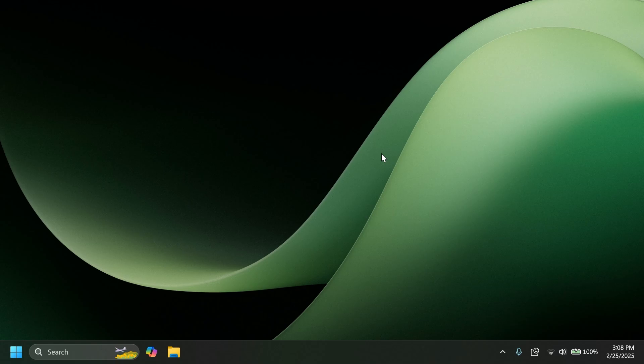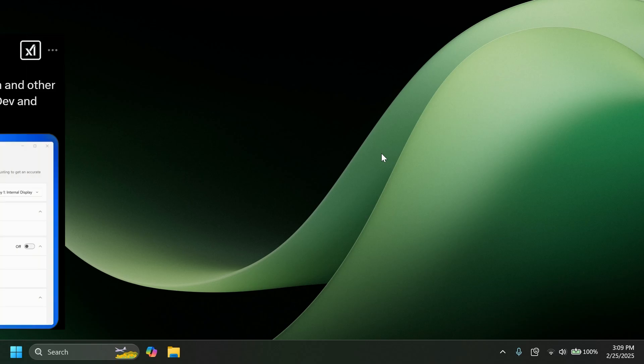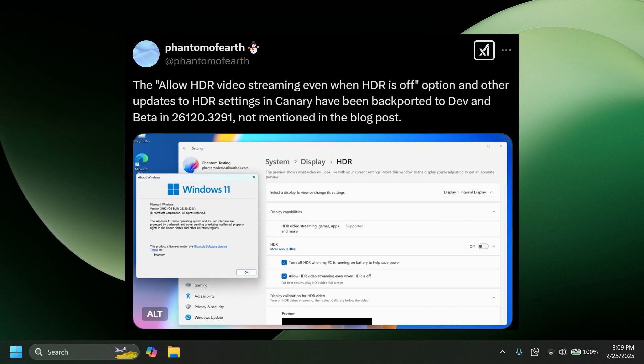There's also a new option that was backported to dev and beta, allow HDR video streaming when HDR is off. You're going to find this option inside Settings, System, Display, and then HDR.